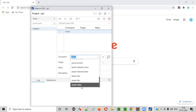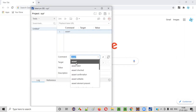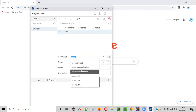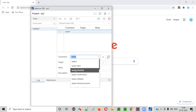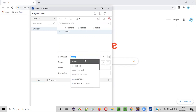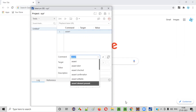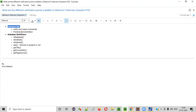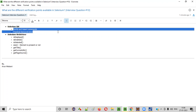Each and every command displayed here — assert, assert title, assert text, assert checked — all these commands fall into the verification points category. These are the commands which fall into the verification points. This is how in Selenium IDE we verify things.